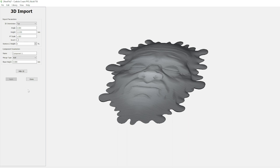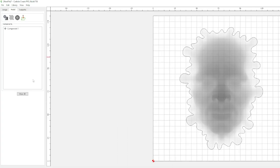Otherwise you're going to have to get out of here, delete everything, re-import it, and redo your settings. But I'm happy with this. We're going to go ahead and click done. And there we go. We got our component one, our melting face.